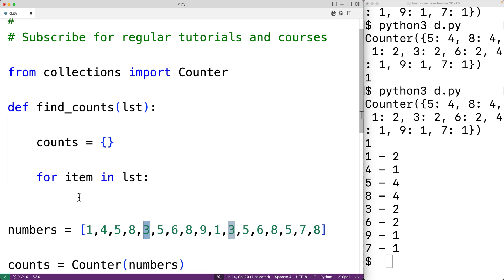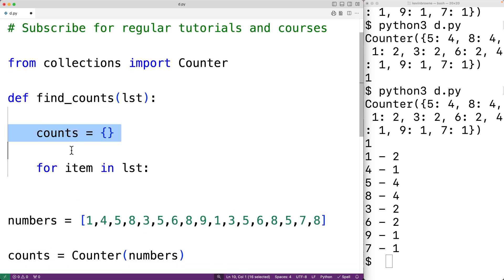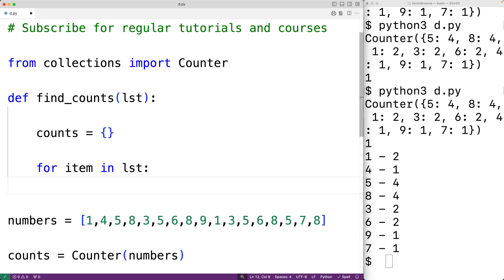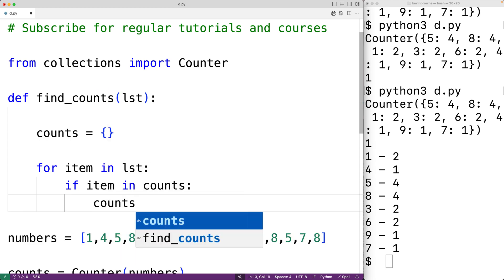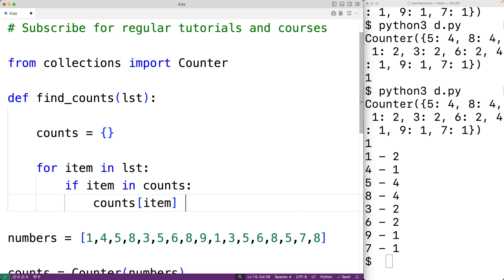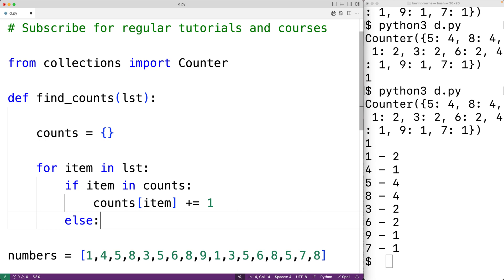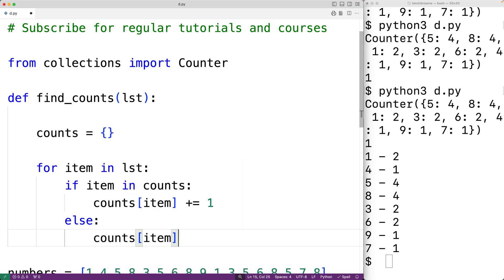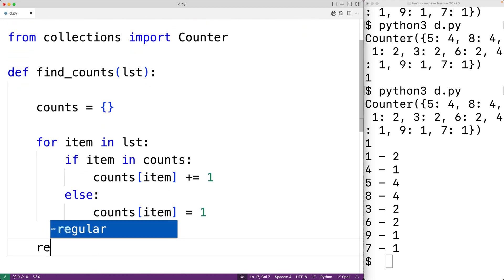Each time the loop runs, item is set to the next item in the list. We check to see if that value is already a key in our dictionary counts. If it is, that means we've encountered this value before, and we'll increment the running count with counts[item] += 1. If the value is not already in our dictionary, it's the first time we've encountered it, so we'll set a new key counts[item] = 1. When the loop is done, we return counts with return counts.